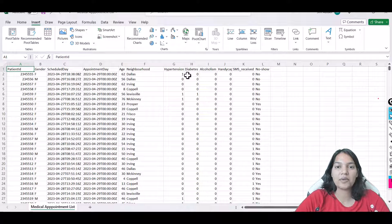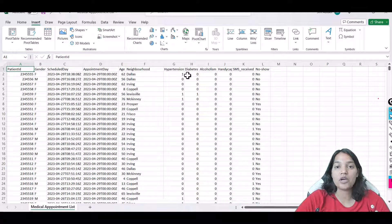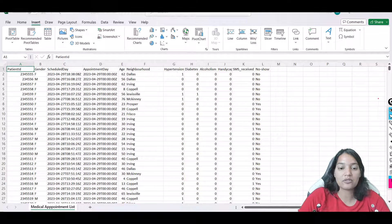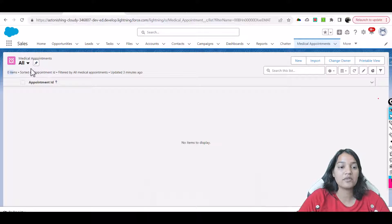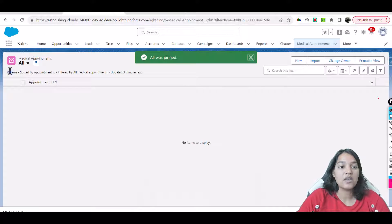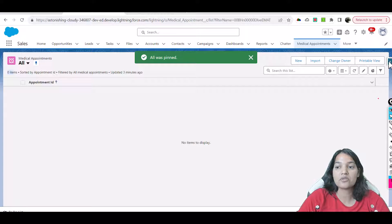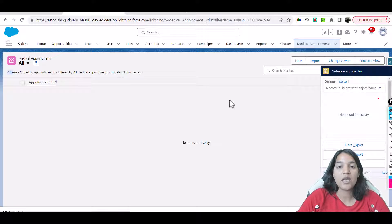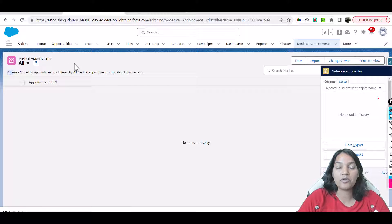Hello guys, welcome back. This is Deepika from mytutorialrack.com and in this tutorial we are going to upload records into our medical appointment object. Currently if I go back to my object here, medical appointments, you can see there are zero items. So what I'm going to use is the data import wizard to load the data into medical appointments.